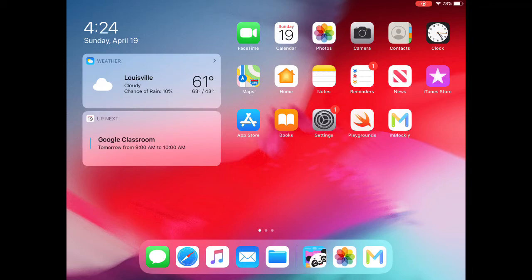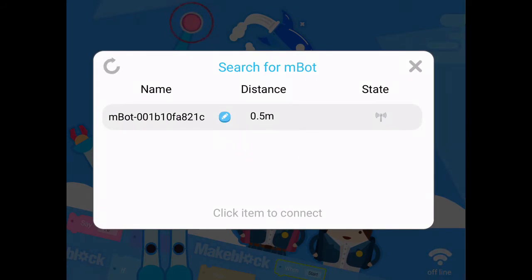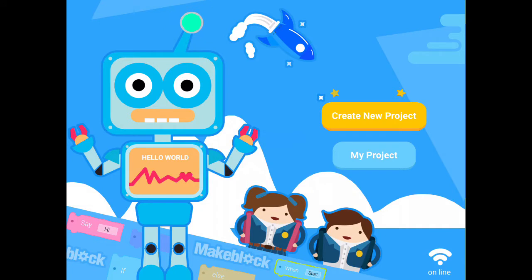Notice my robot is already turned on, so it is searching for a robot. It only finds one, so I will click on the name of the robot and it says success. It connected to my robot.